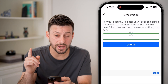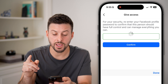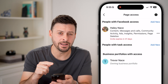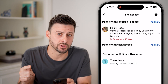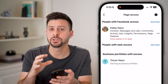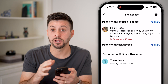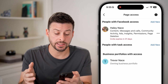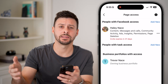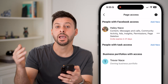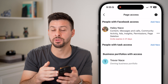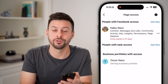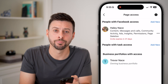Keep in mind at the very end it will send an invite to this person — it doesn't automatically add them as admin access. They need to get that notification and accept it, and then they'll be an admin and you're good to go.